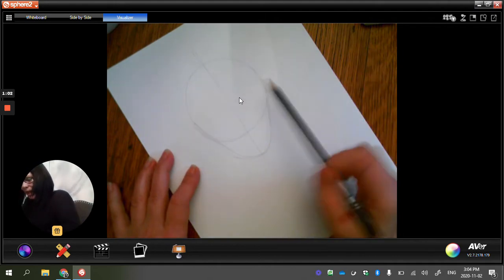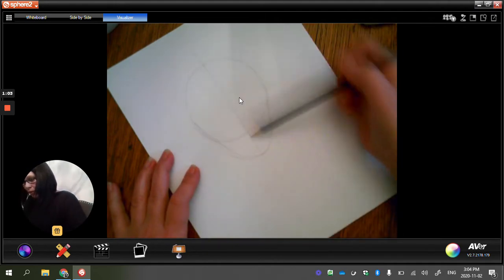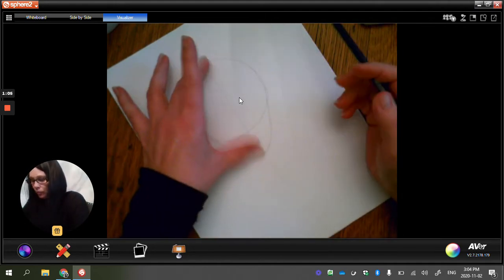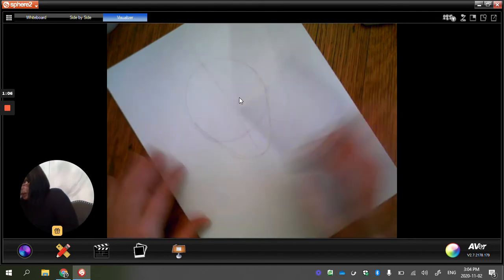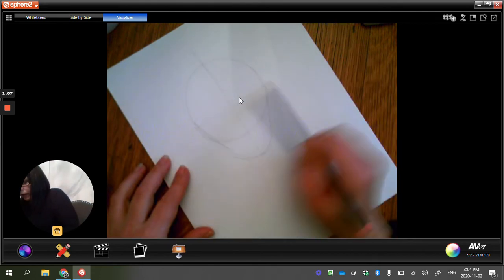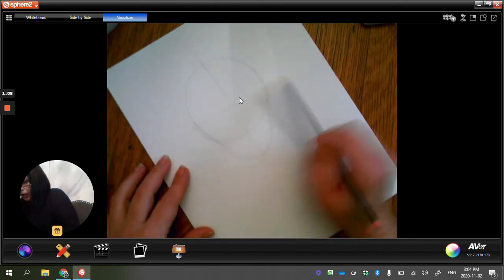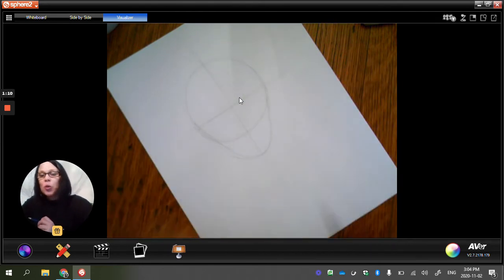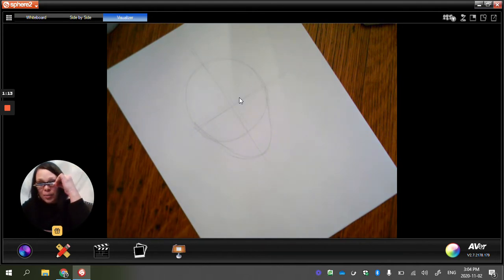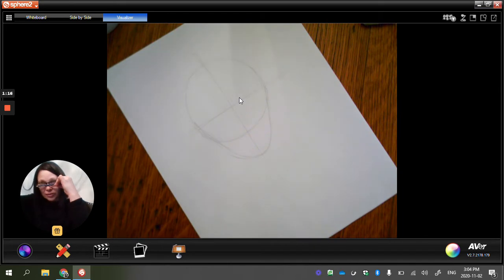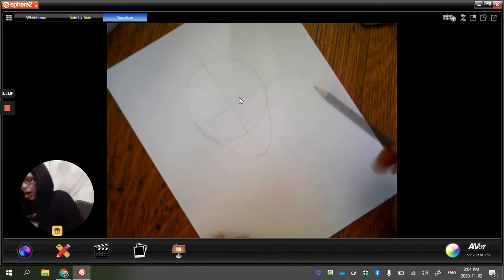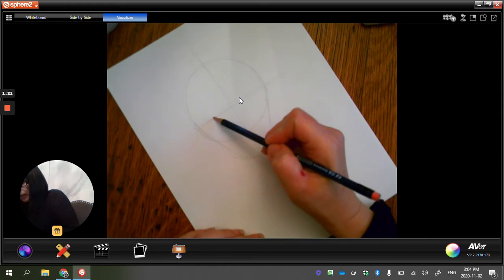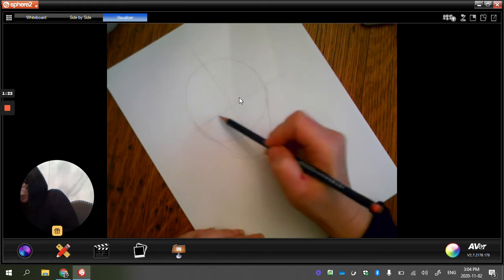Then I want you to sort of find the middle of everything and draw a line going across. So believe it or not, your eyes, your eyeballs are actually in the middle of your head. They're actually in the center of your head. So these are going to be your eyeball lines. So this is where your eyes are going to be.